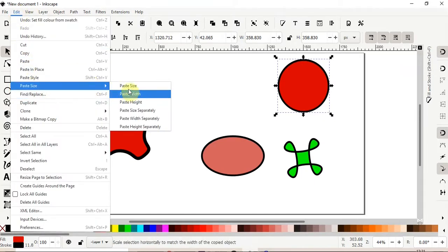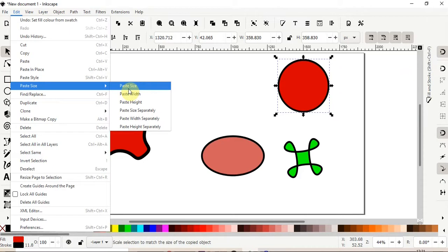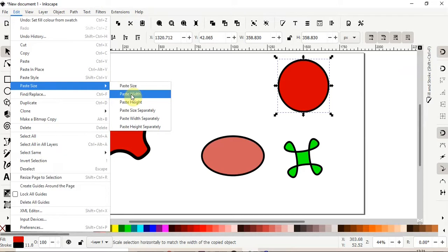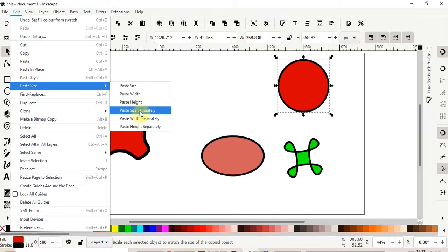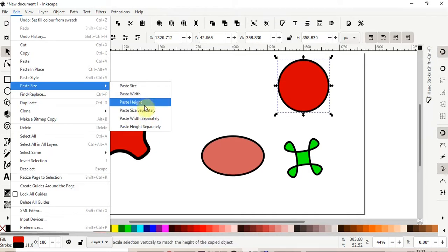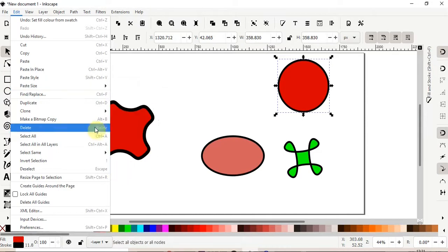We have paste size, so that copies the size from the original shape onto the new shape. We could paste just the width, we could paste the height, or we could paste them, paste size separately. So I'll show you how these different options work.